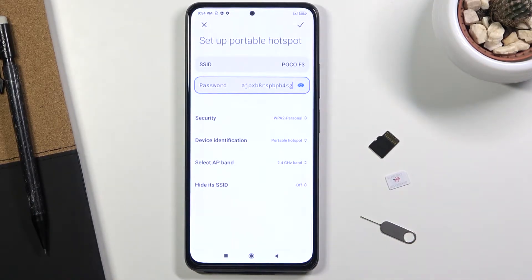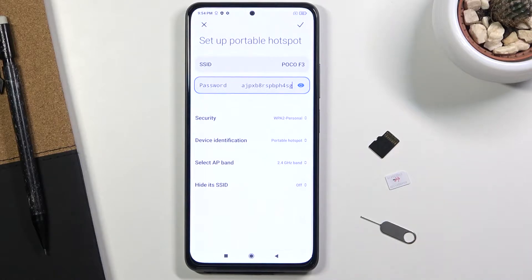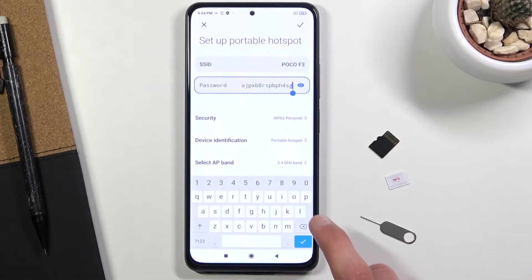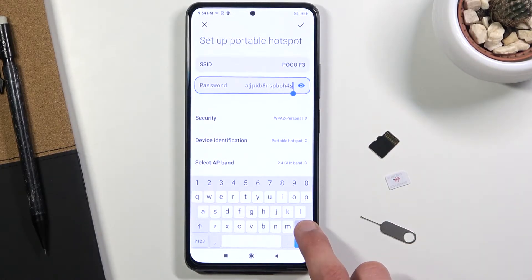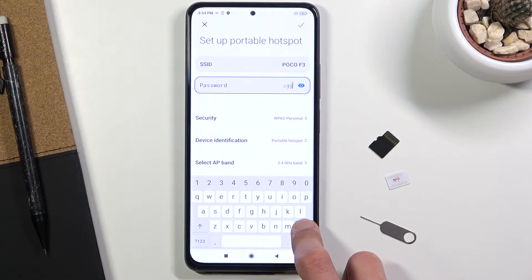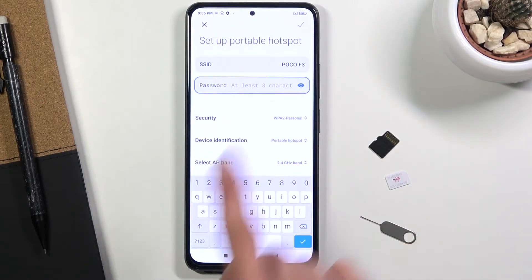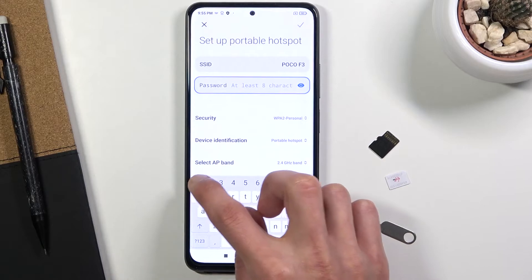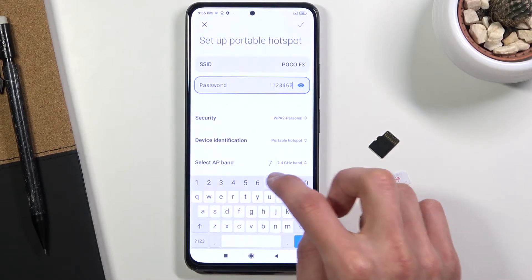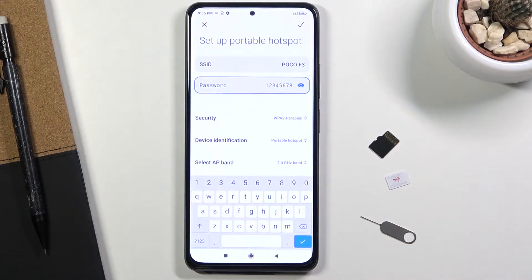From here, let's start off by changing the password. By default it will set some completely random garbage password — not very easy to remember, and certainly not easy to give to someone else when they're trying to connect to your hotspot. So we can remove this one and set our own. It does need to have at least eight characters, so I'll make mine super complicated — there we go, it's 100% secure.